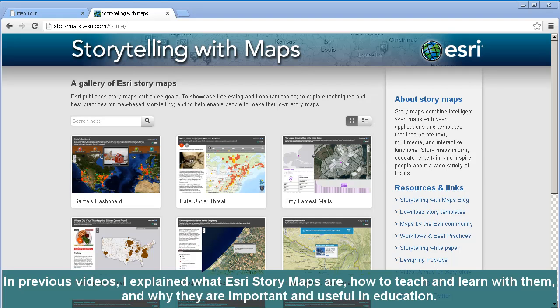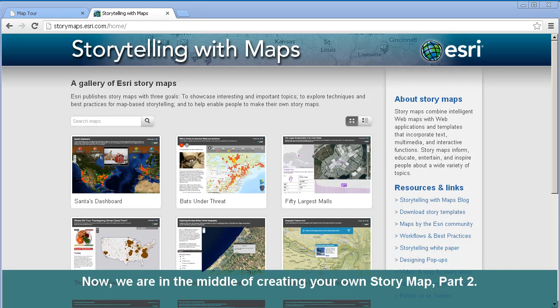In previous videos, I explained what Esri story maps are, how to teach and learn with them, and why they are important and useful in education. Now we are in the middle of creating your own story map, part 2.